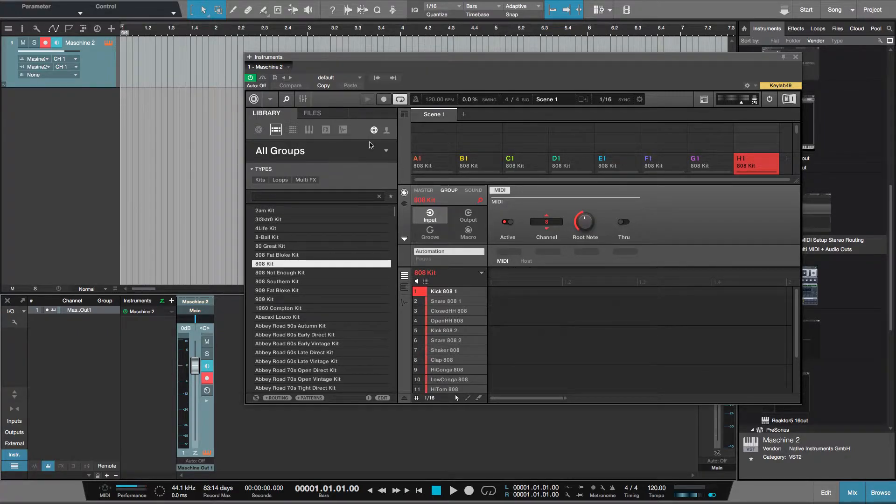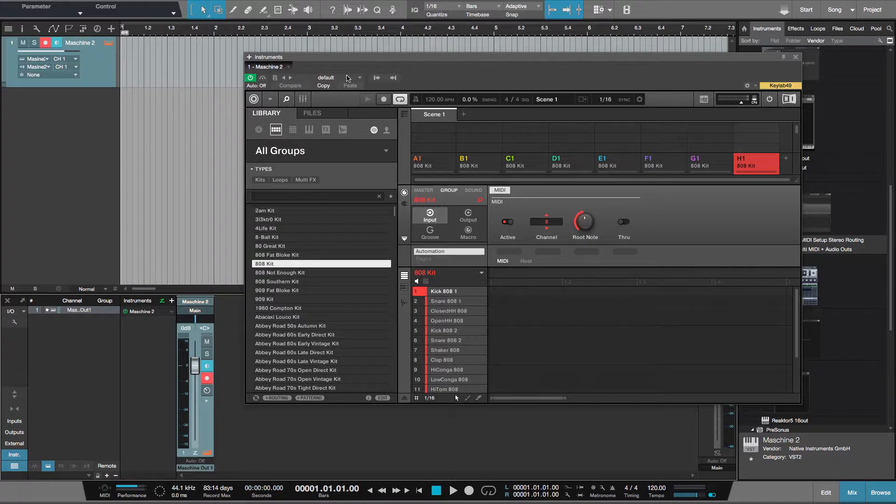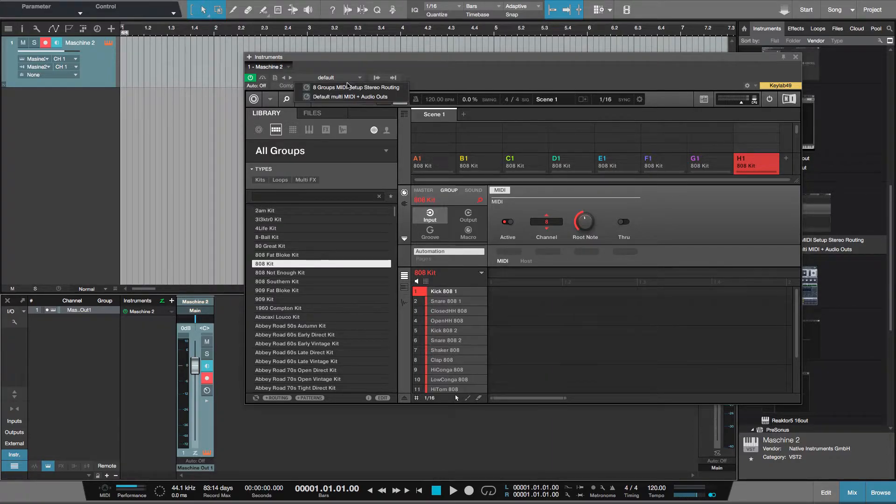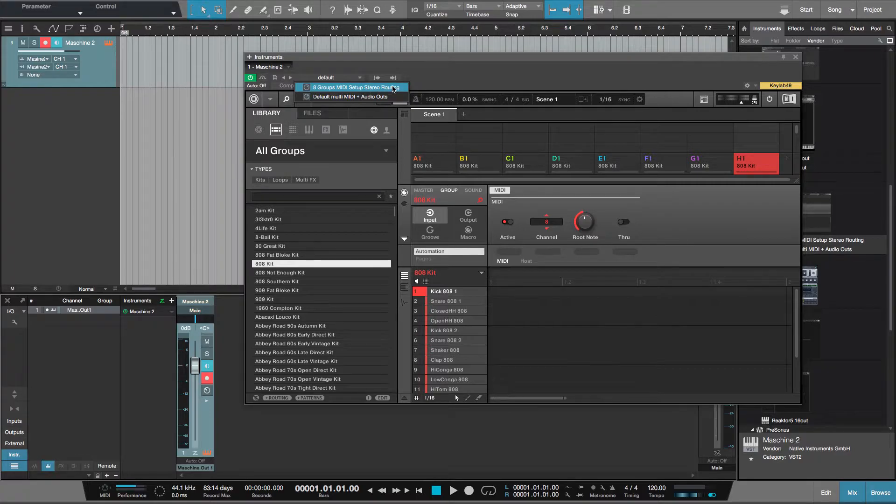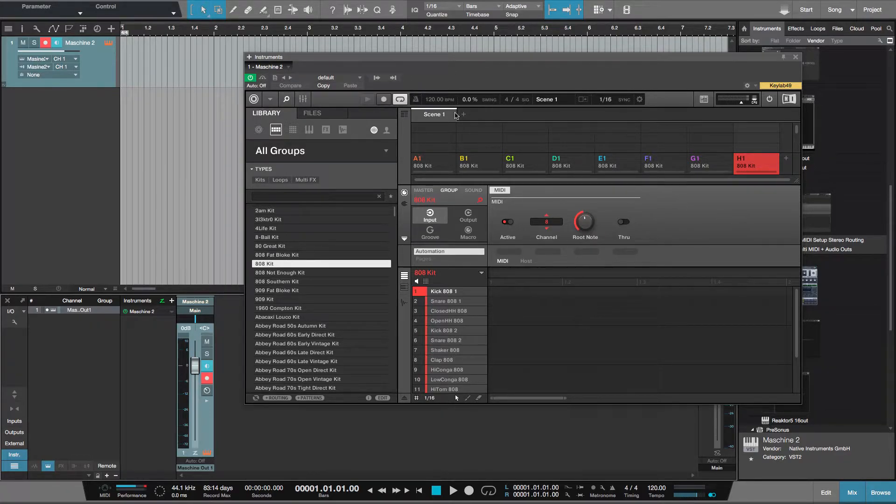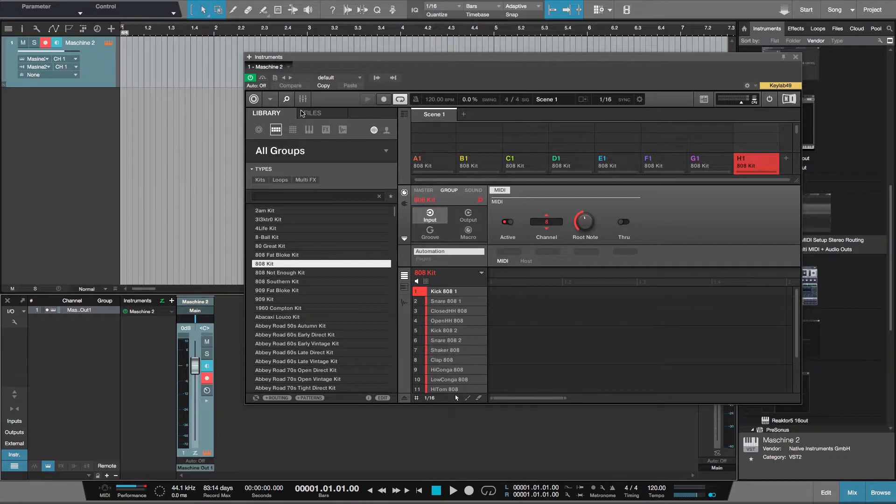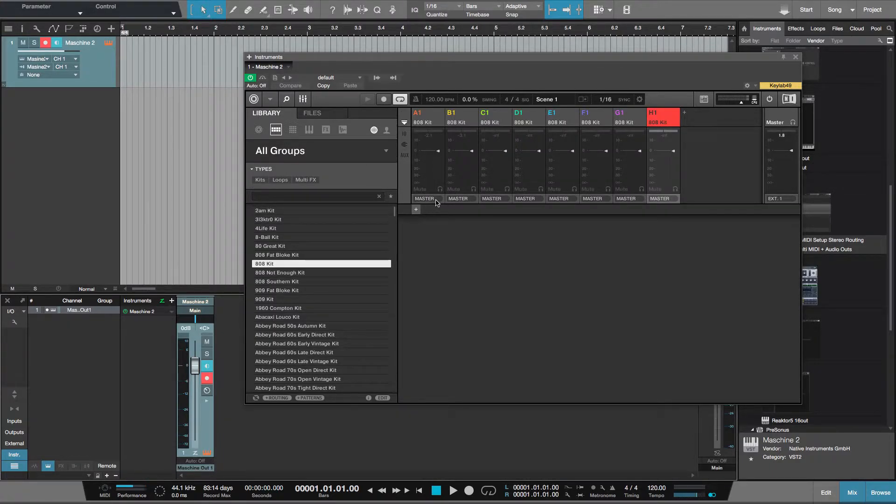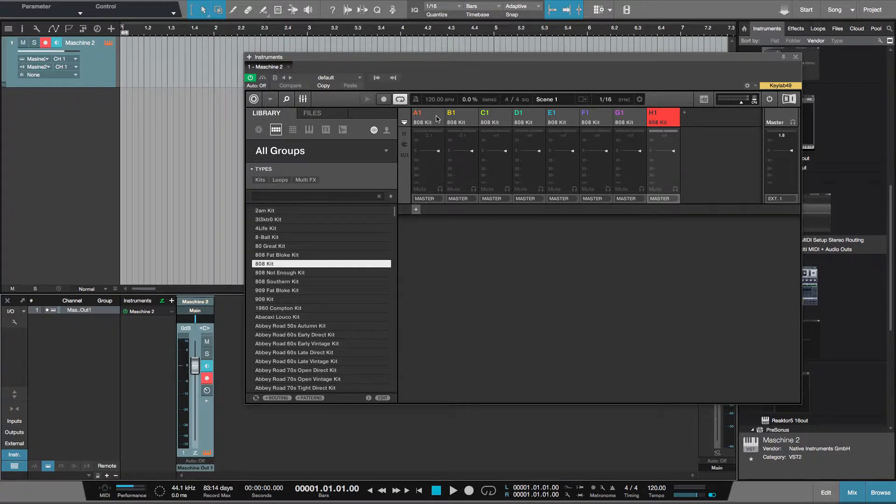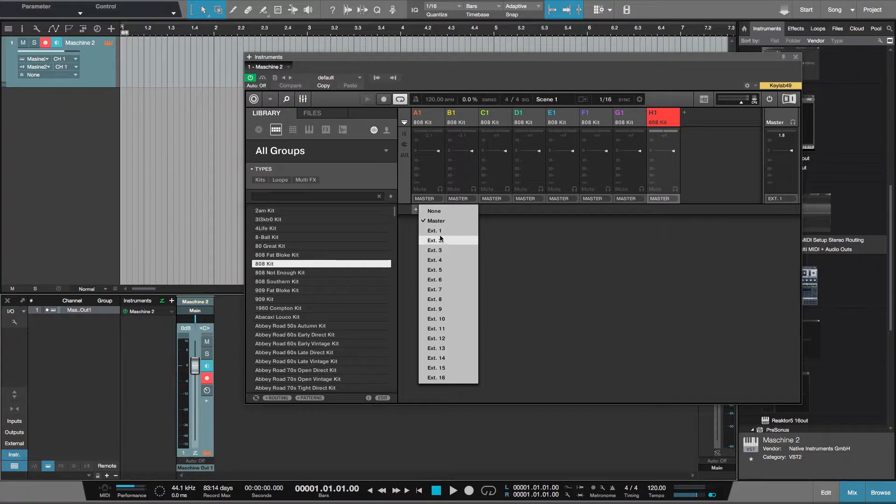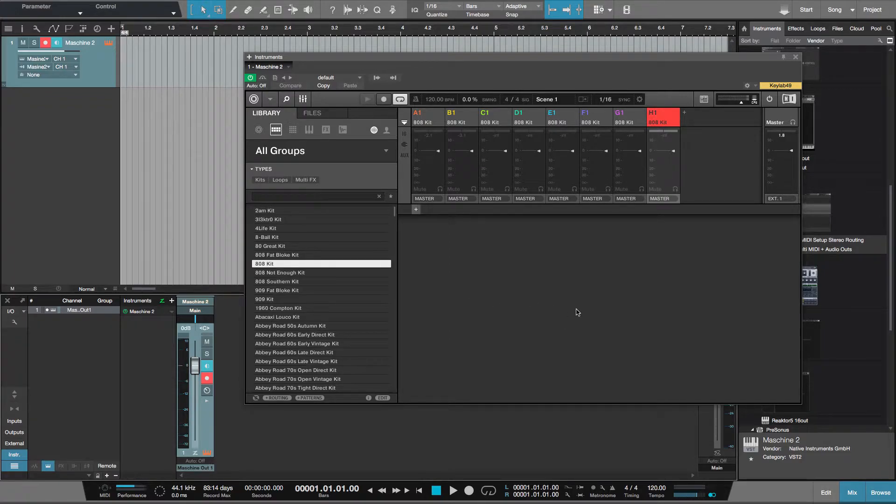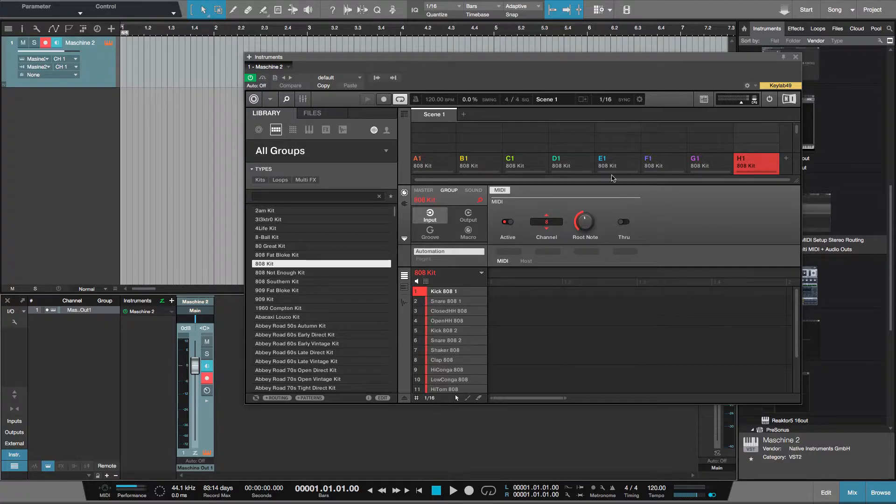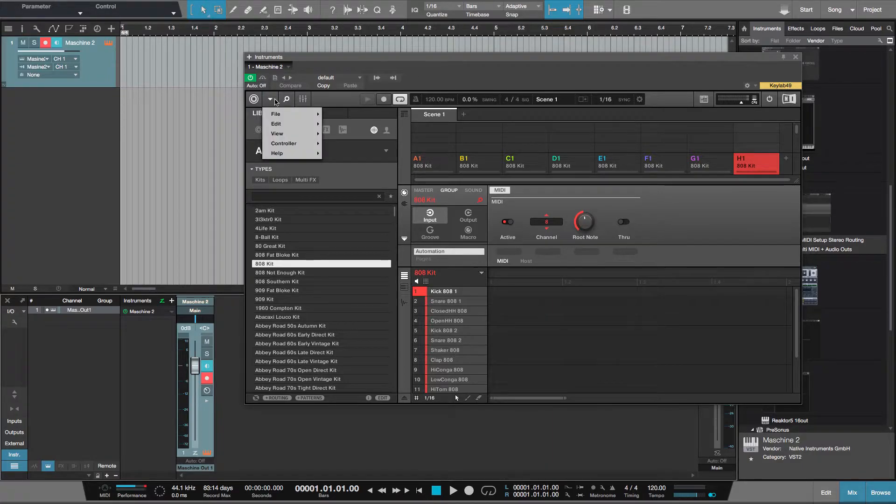You can see that I've in the Studio One menu here saved 8 groups MIDI setup stereo routing. I've set that up there because I did some stereo routing as well in the mixer. What I would have to do is change all of these going from master. These are all the groups, and I'll change them all to external 1 to 8 which I'll do in a moment.